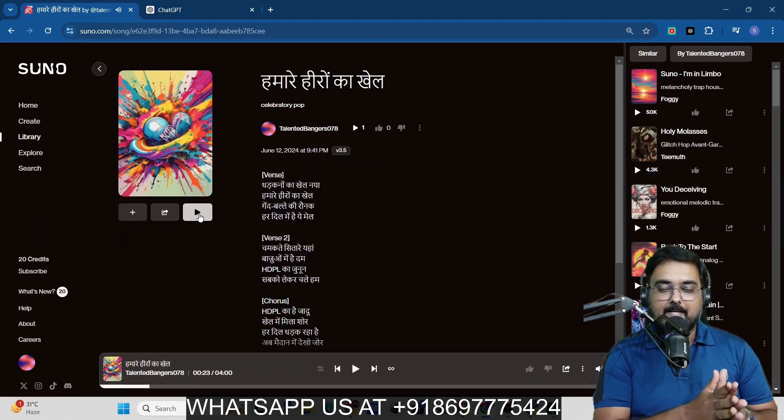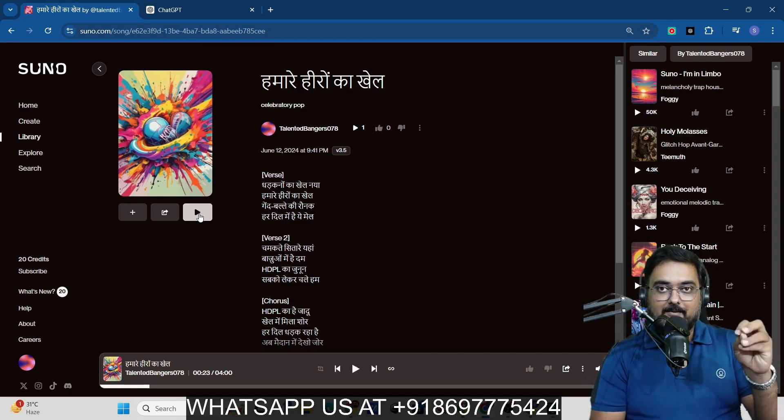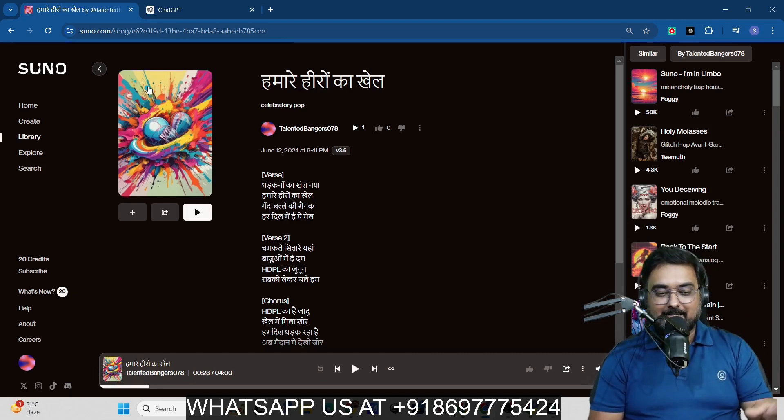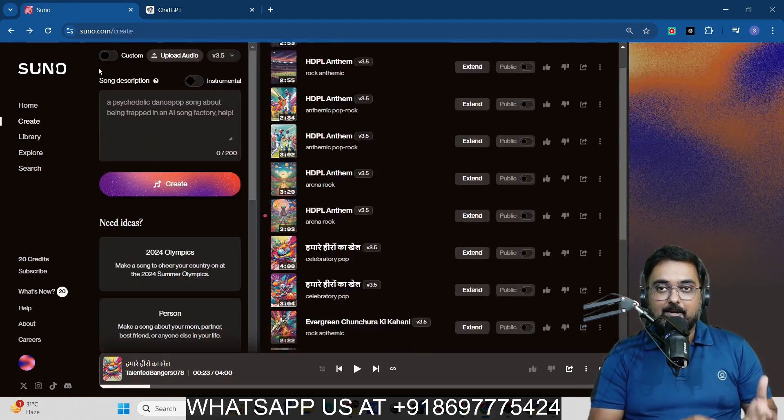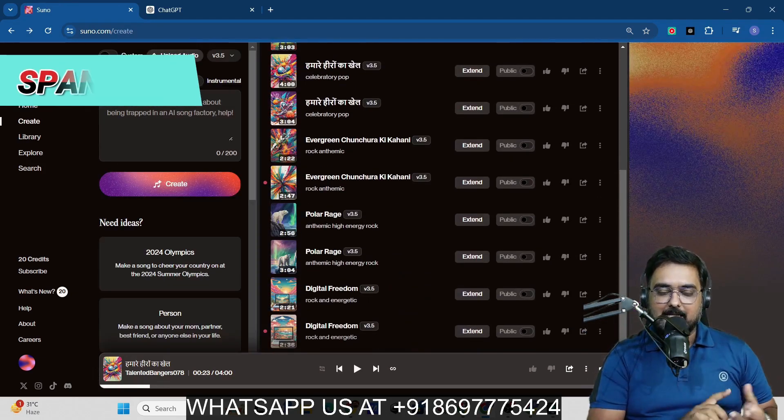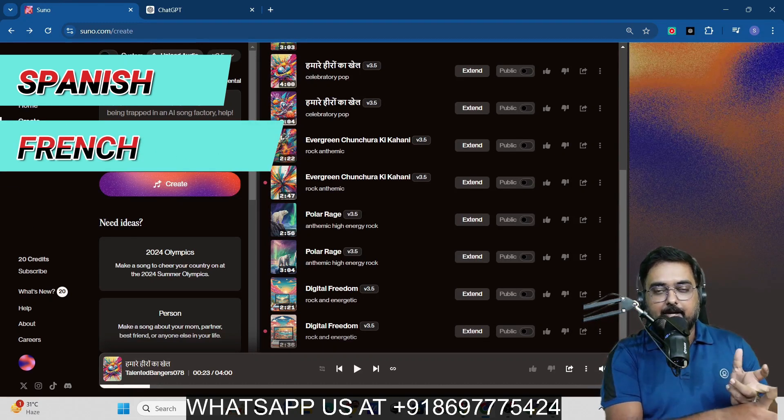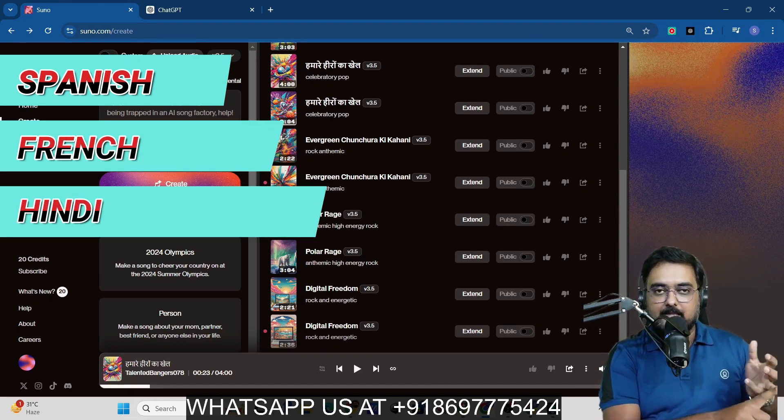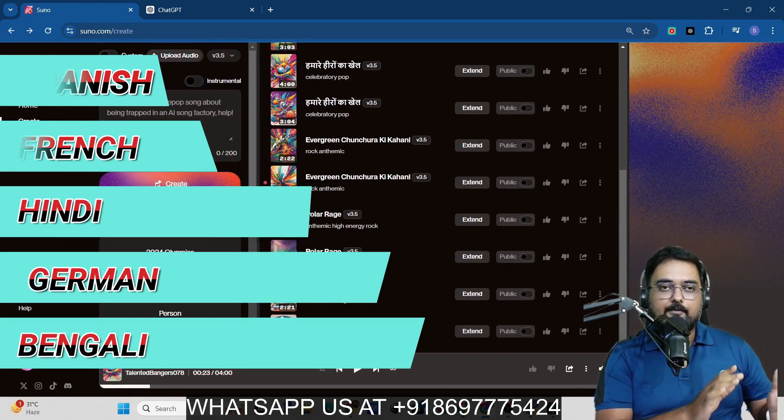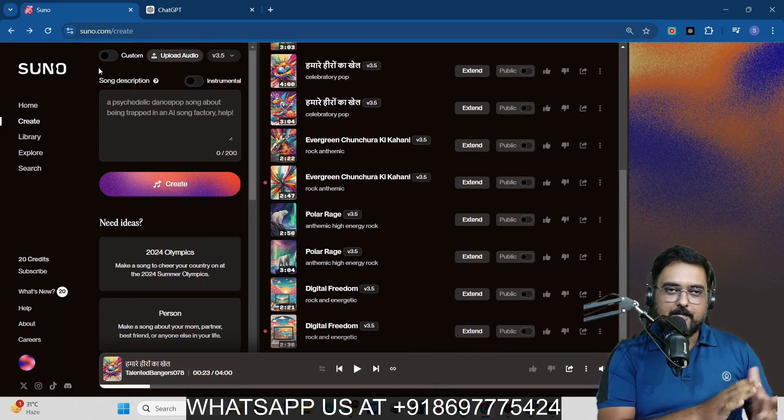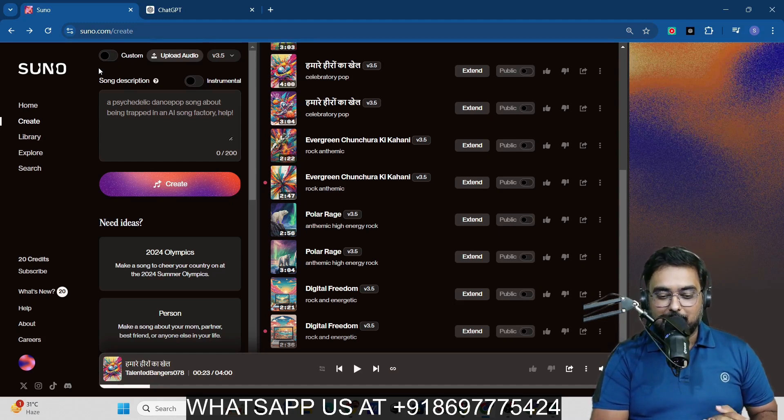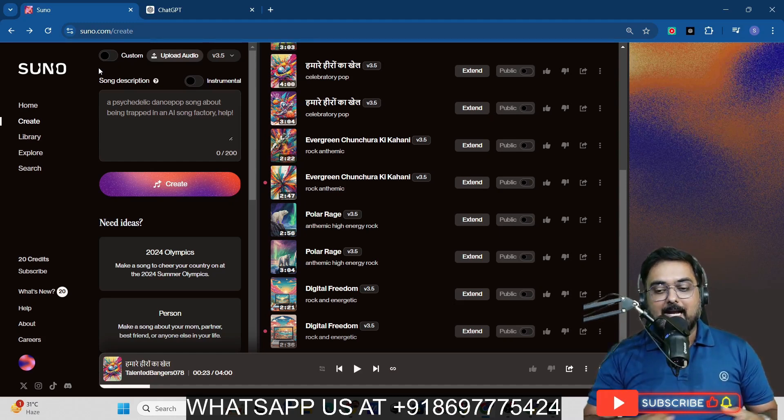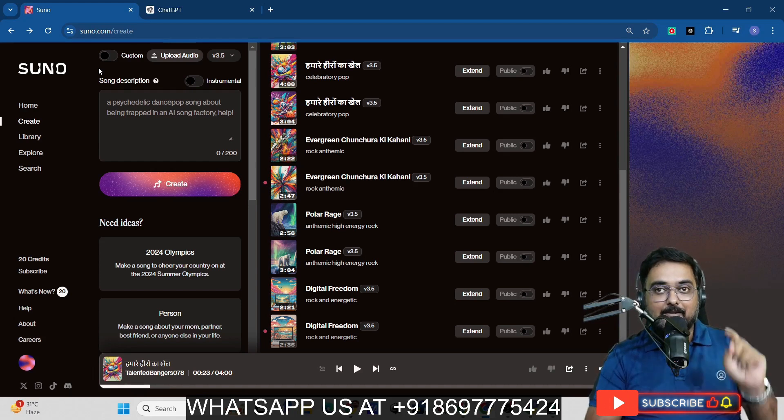You can see here that it is a Hindi song based on cricket theme. You can go ahead and actually create this in your own native language, like Spanish. You can do it in French, Hindi, German, Bengali. Whatever language you wish to, you can do it in that. That's quite amazing stuff to have. That's how to use Suno AI.